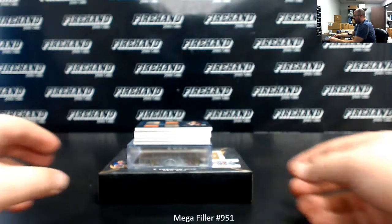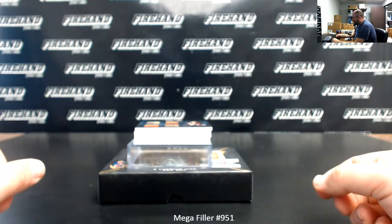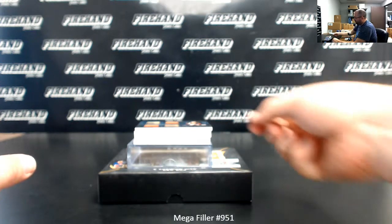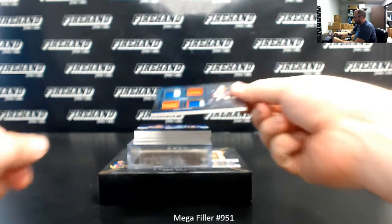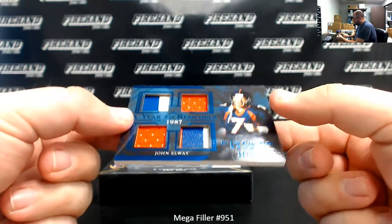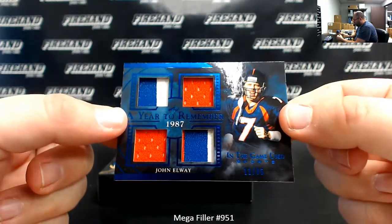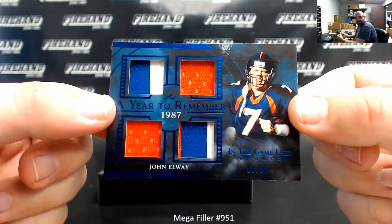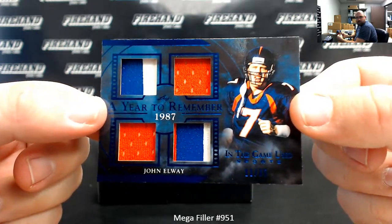Alright guys, let's see what this box has for us. Got 1987 Year to Remember, John Elway, number 11 of 35, quad patch.